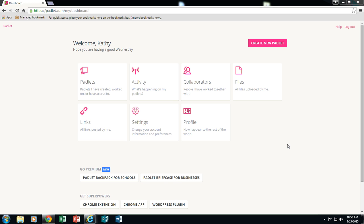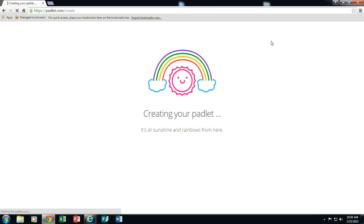This tutorial will guide you through how to create a scavenger hunt using Padlet. I am already logged into my Padlet account and I'm looking at my home page. I'm going to click on Create New Padlet.